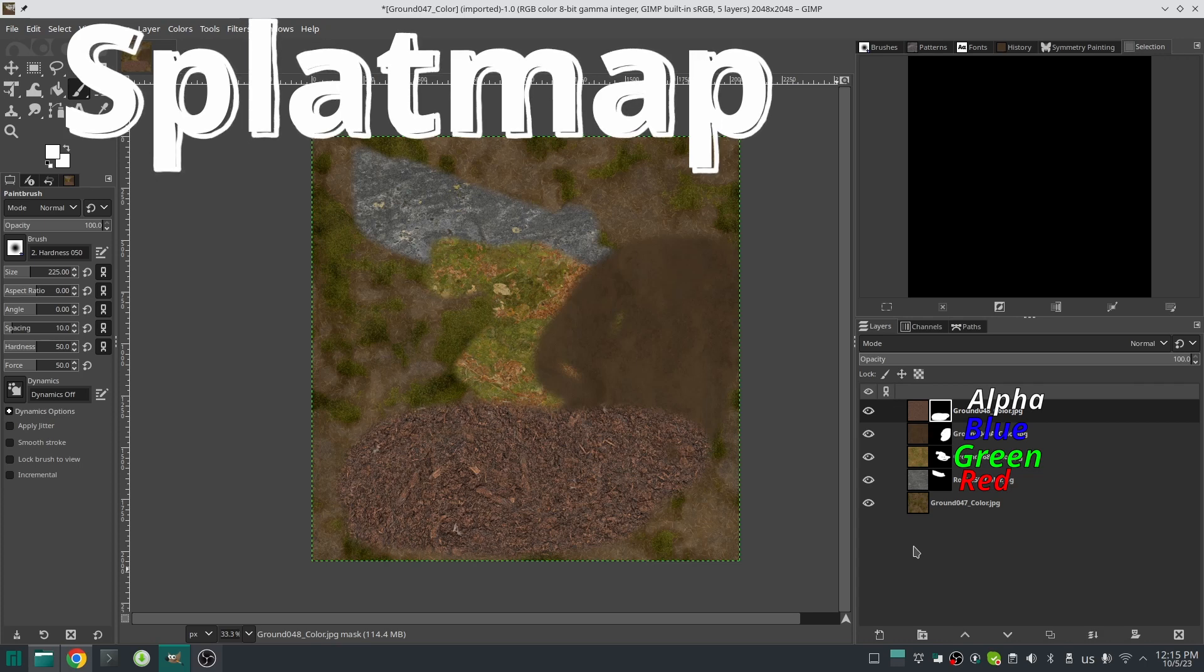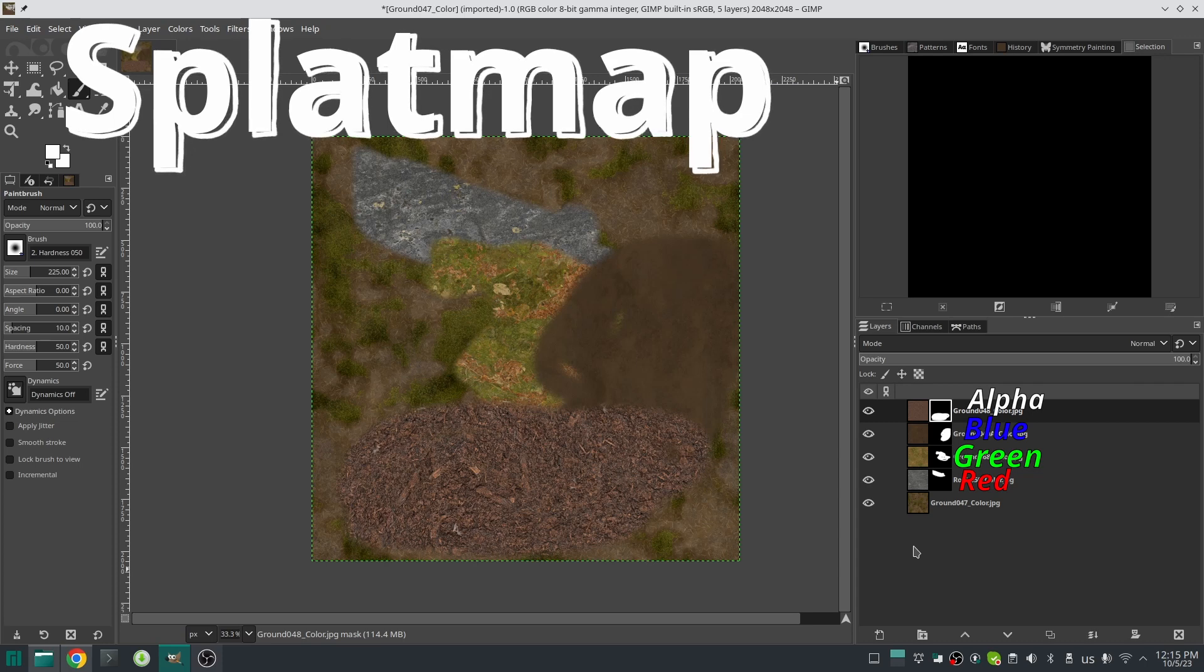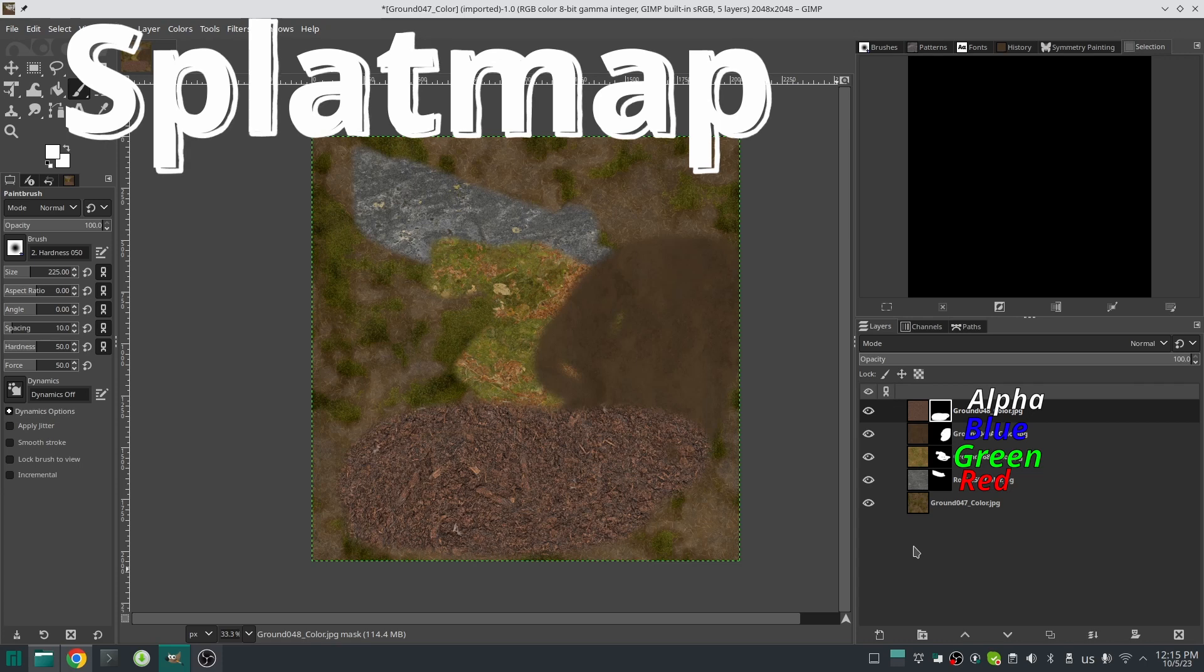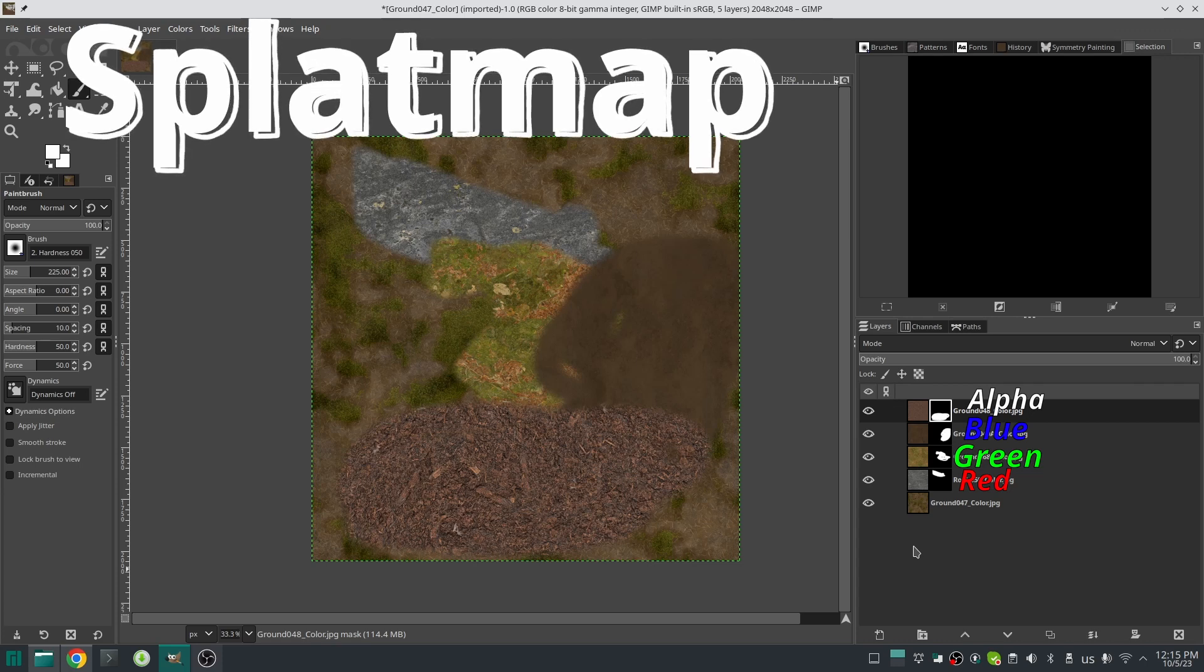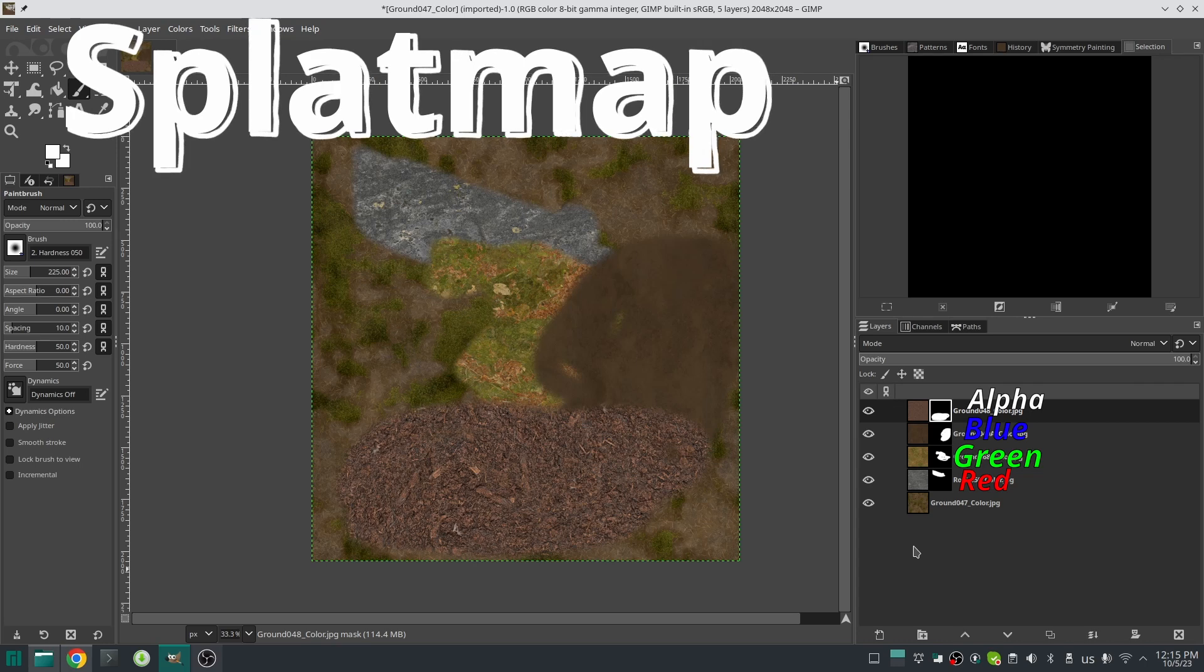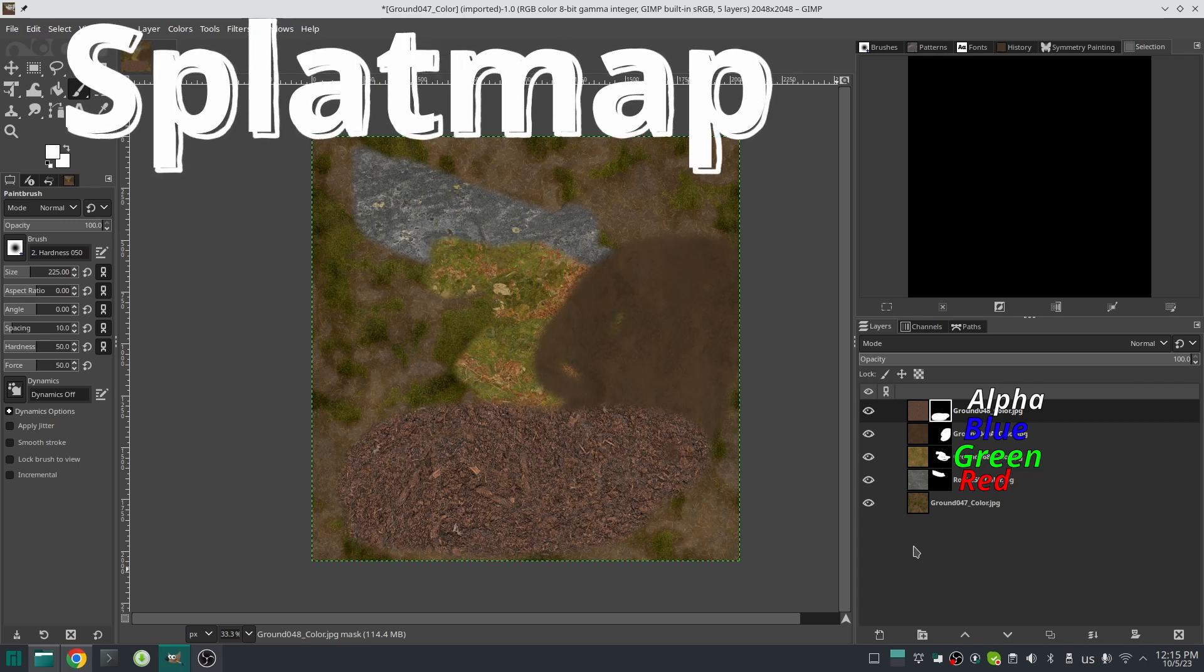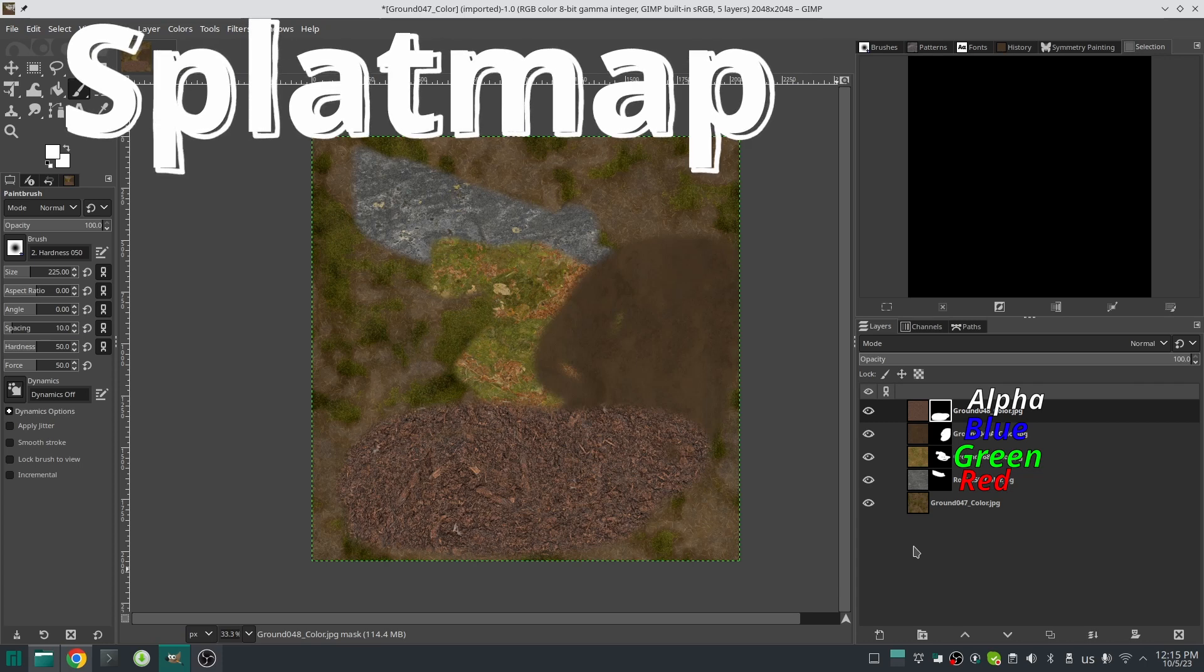So splat mapping has some pros and cons. The pros are that it is really simple and lets you specify the transparency of each layer with a lot of control. The cons are that you can mix a maximum of five textures with one splat map texture with four color channels.